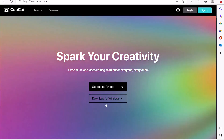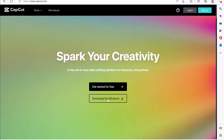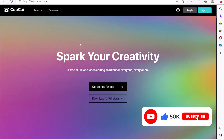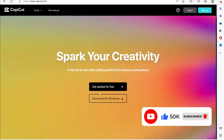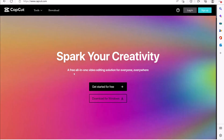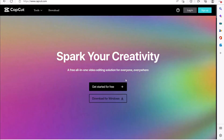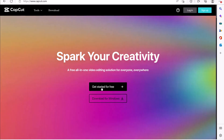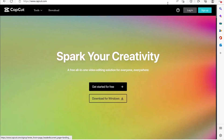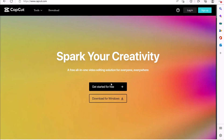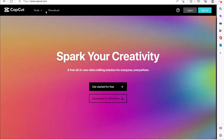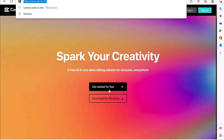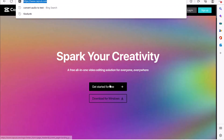So you can download and install it on your Windows and you can work on it on the web very nicely. To start, you can think of it as a free all-in-one video editing solution for everyone and everywhere. You can just click to get started — you don't even need to sign up or log in. Just come over to CapCut.com and click on 'Get Started for Free'.